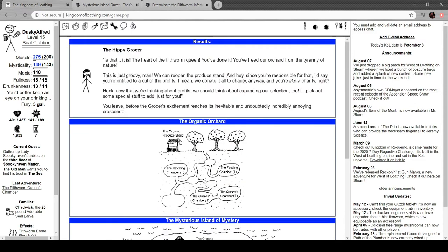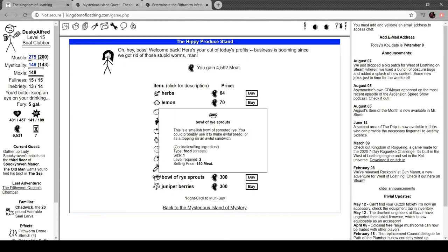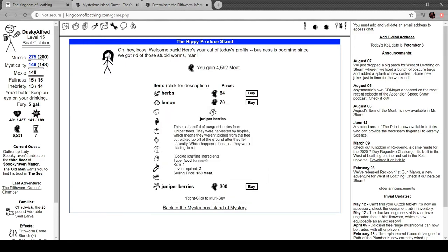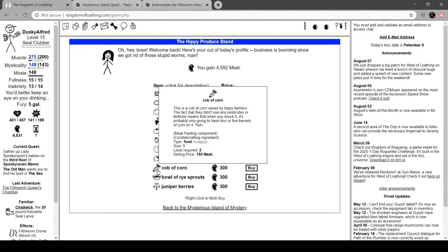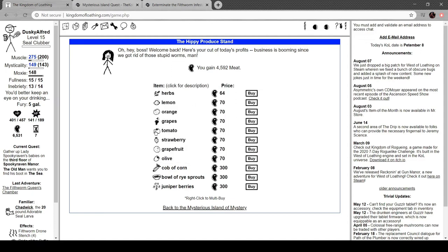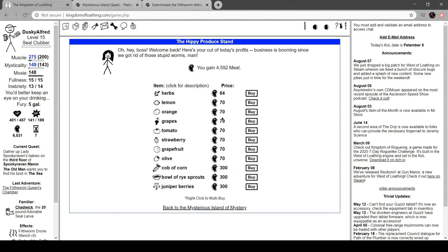Hmm. Oh, cool. We get stuff. Oh, I can buy stuff. That's actually kind of nice. It's crappy food, but it's a cocktail ingredient. This is a cocktail ingredient? Corn on cob raised by hippie farmers. The fact that they didn't use pesticides or fertilizer means that when you shuck it, it's probably going to have like four or five kernels of corn on it. Yum. If you're anything like me, you don't like tomatoes. If you're anything like Dan Quayle, you can't spell tomatoes. Who the fuck is that?